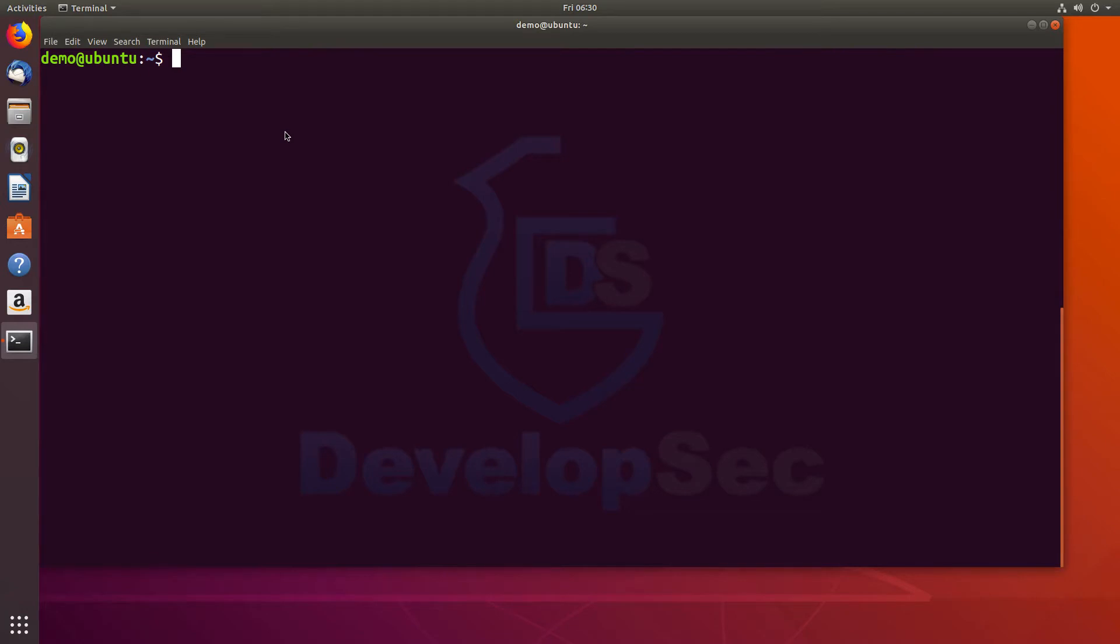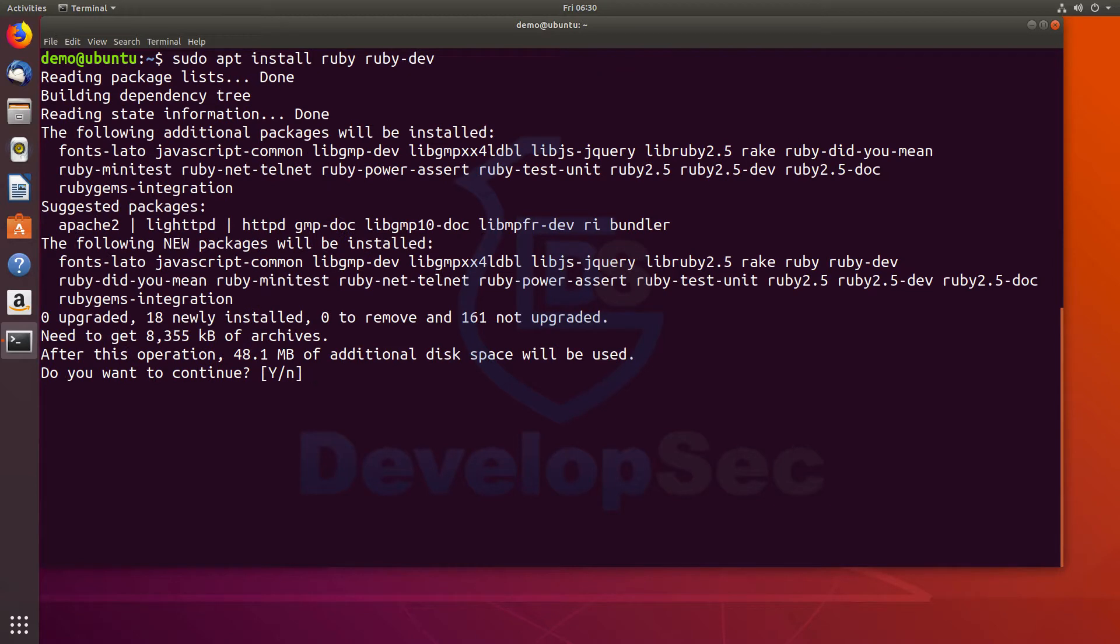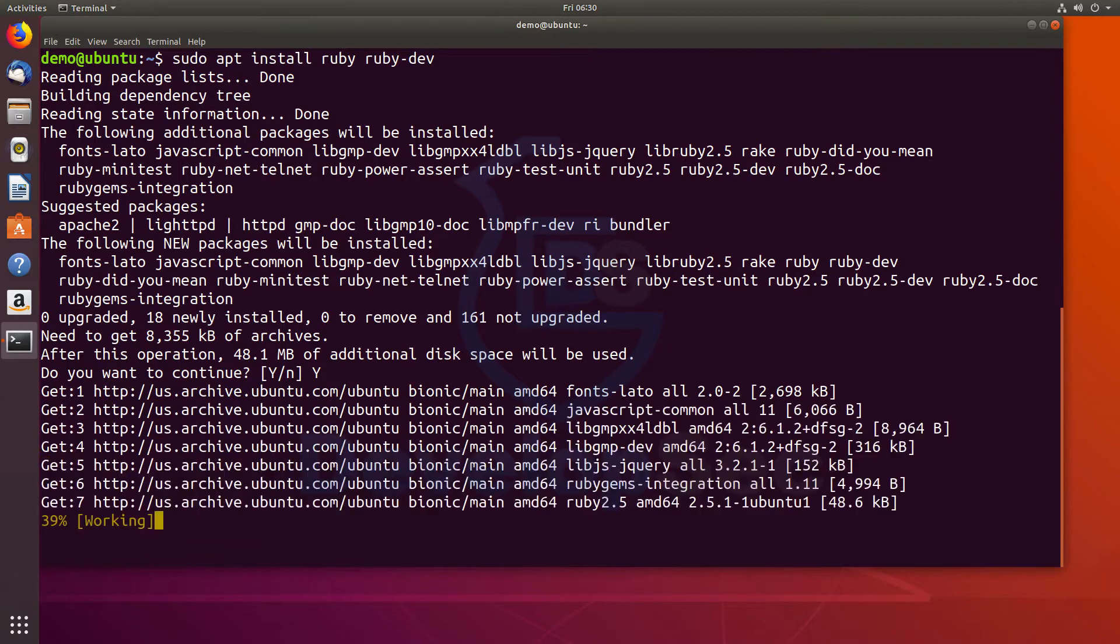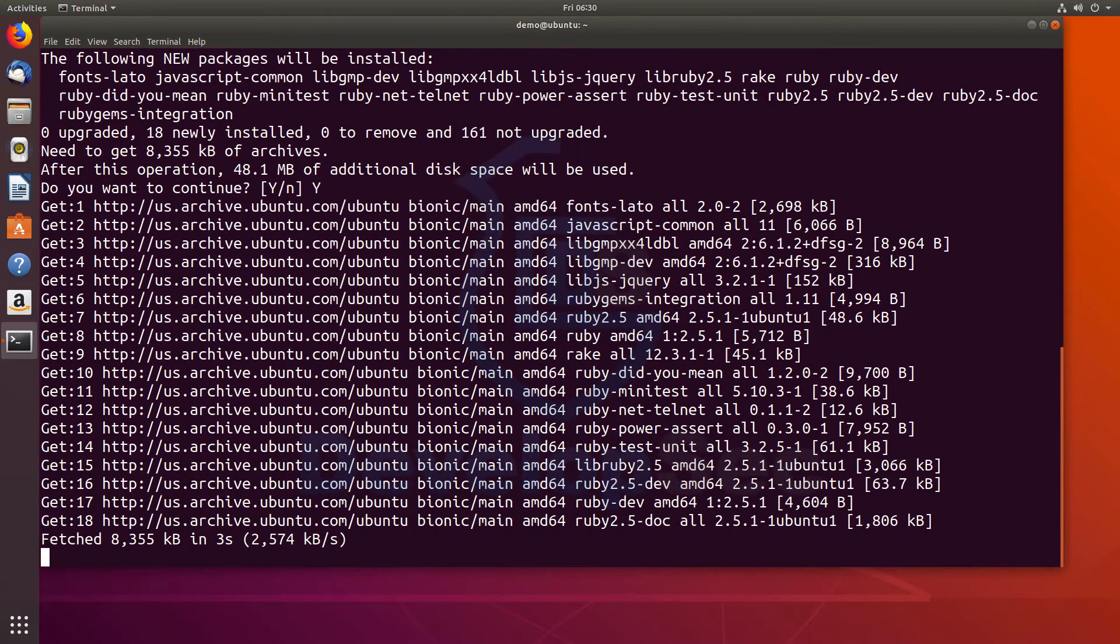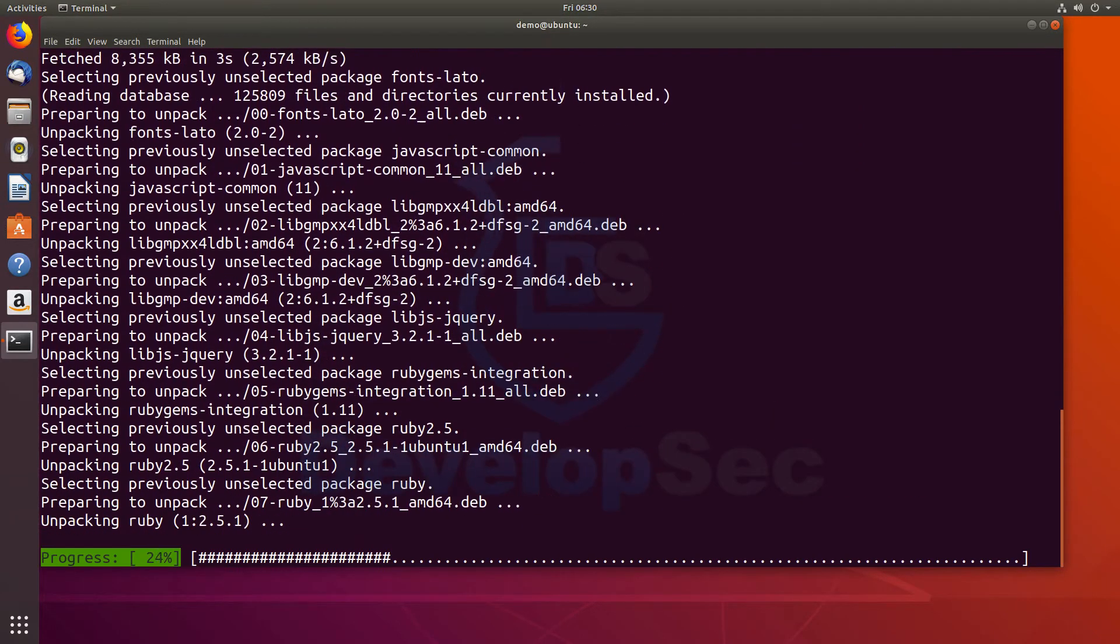The first thing we need is to install Ruby. So I'm going to do an apt install of Ruby and Ruby dev. When this asks me if I want to continue, I just do yes, and it's going to pull down and install Ruby for me to make sure that I have that.